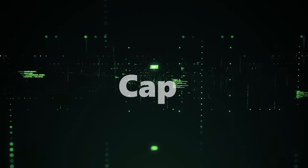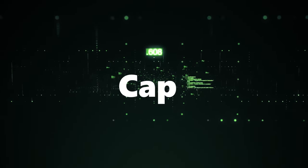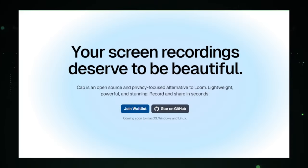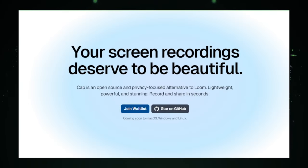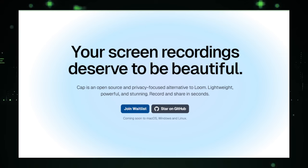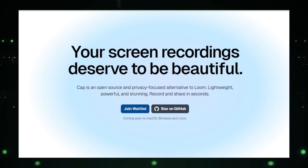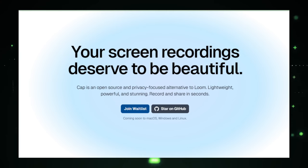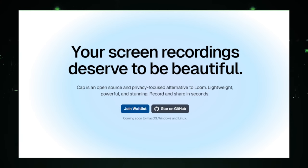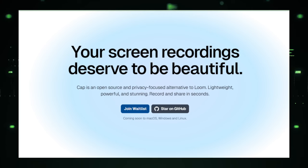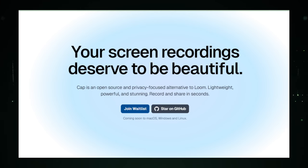Project number eight, CAP, introduces a sleek, user-friendly solution for anyone needing to create high-quality screen recordings without the hassle typically associated with such tasks. Envisioned as a versatile tool, CAP caters to a broad audience, from educators creating online course materials to professionals preparing presentations or tutorials, and even gamers wanting to capture their epic wins.